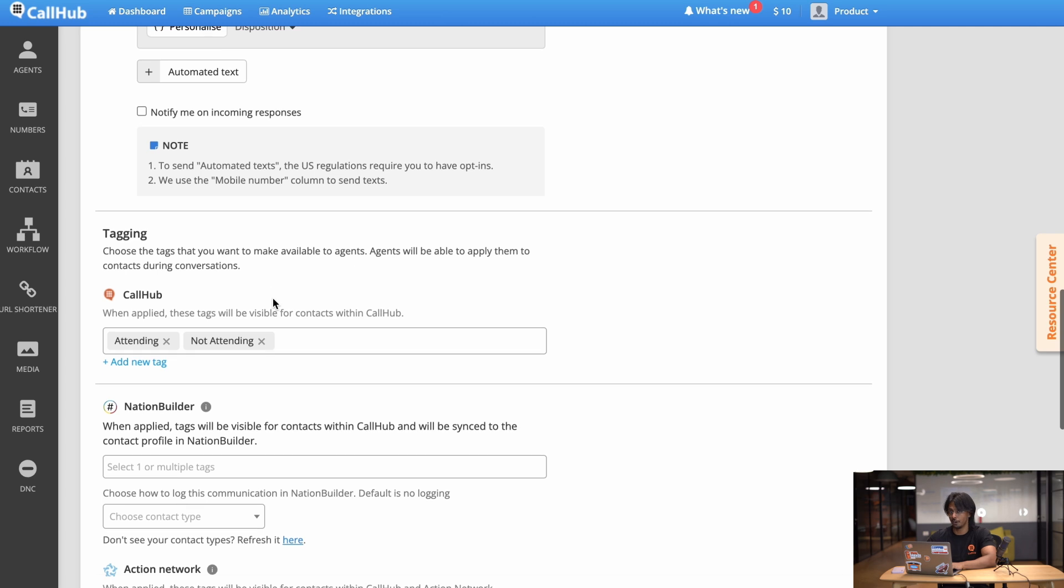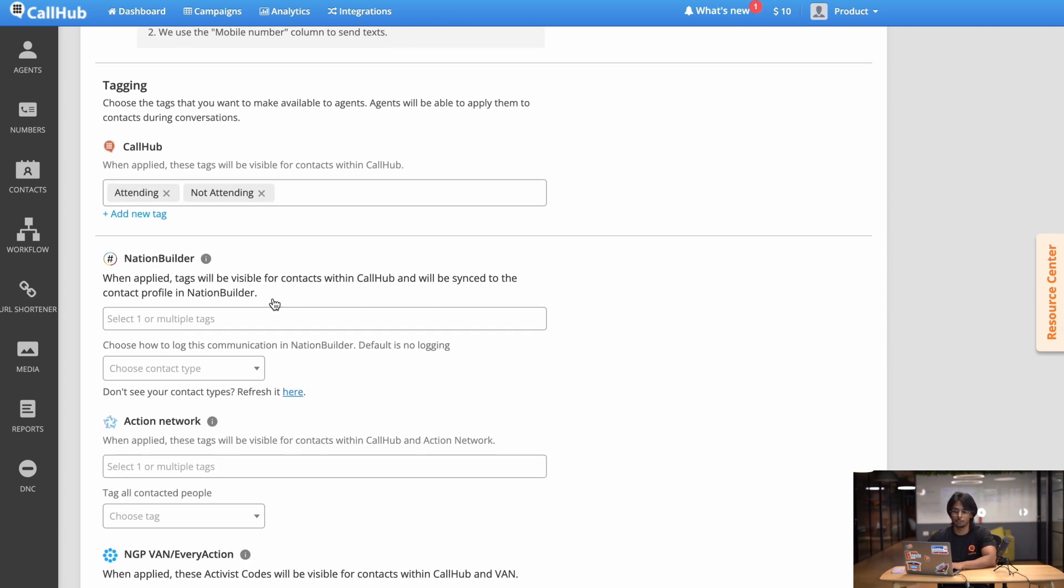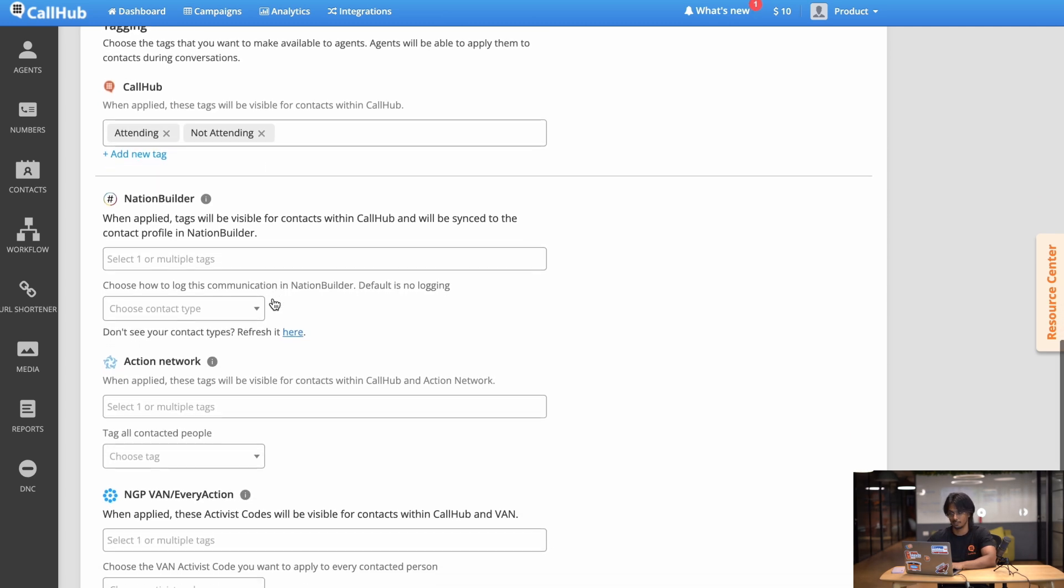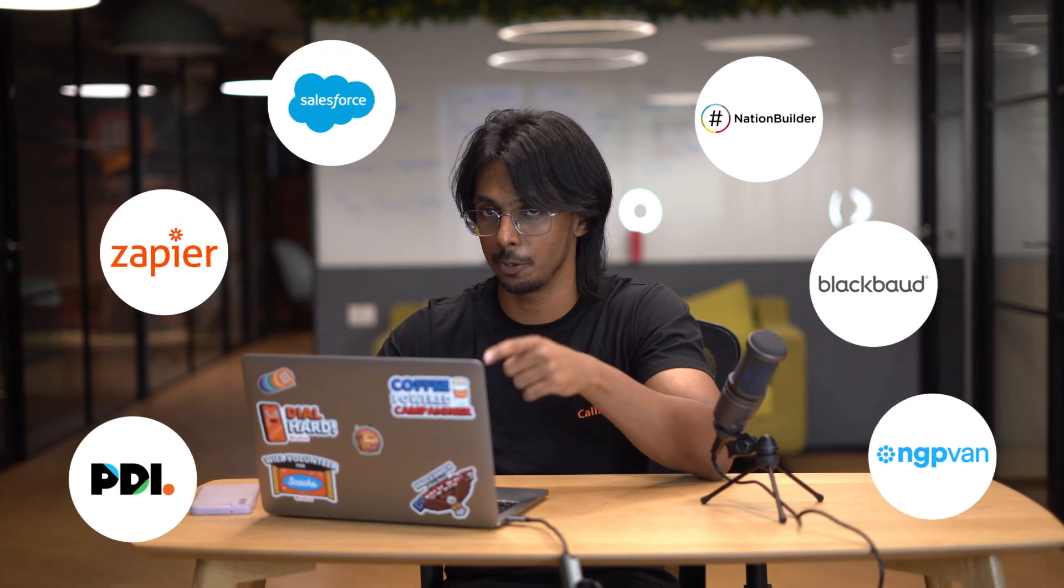Now suppose you're using a CRM and you want to import the tags from there, you can do that in this section. CallHub integrates with all the popular CRMs so if you want to figure out how you want to integrate CallHub to your CRM check out the help guide in the link below.